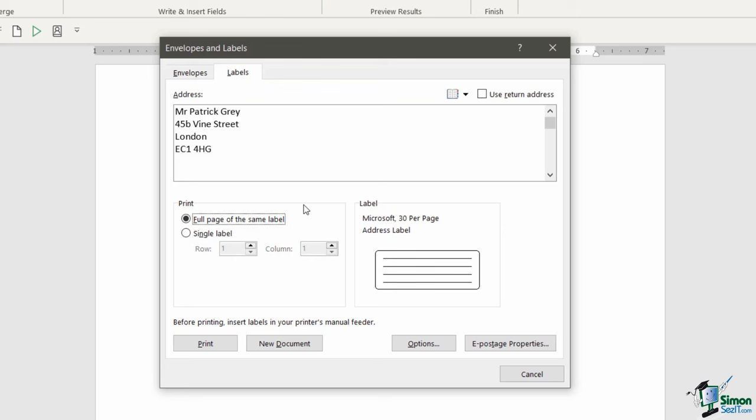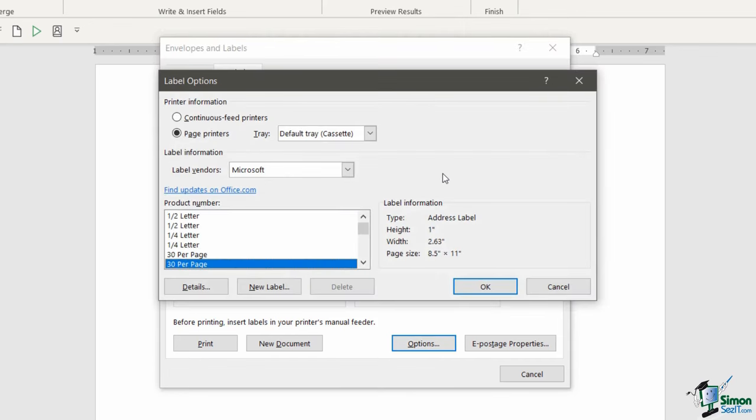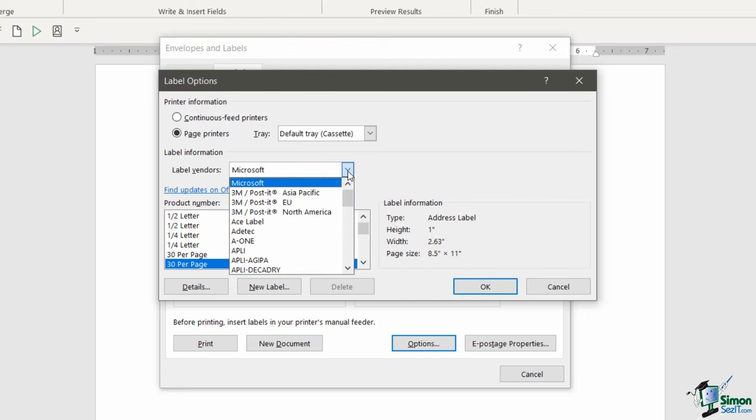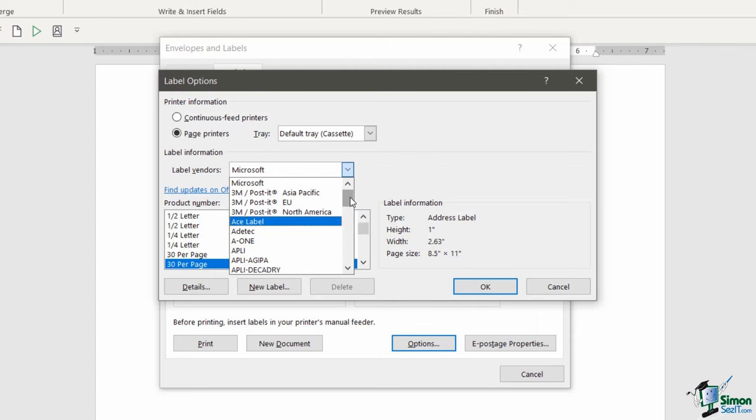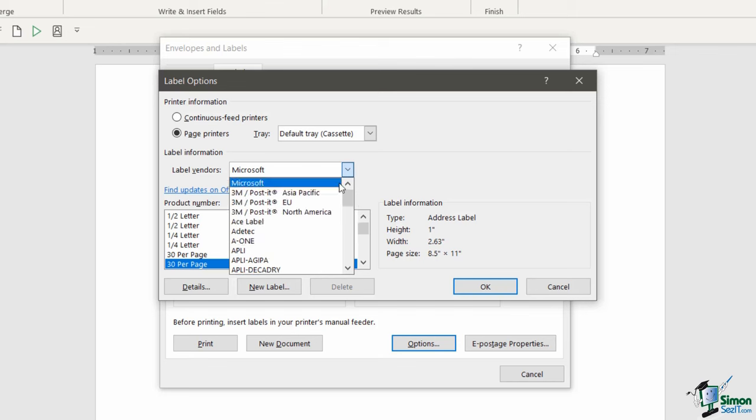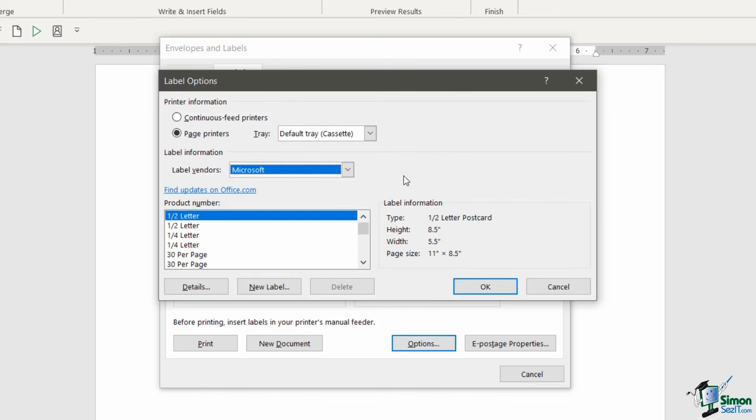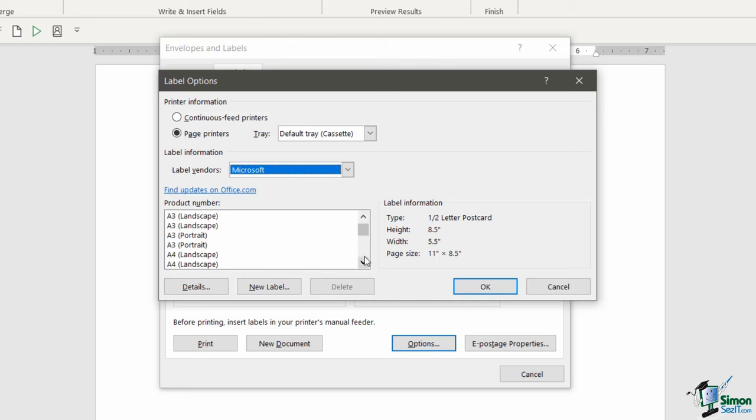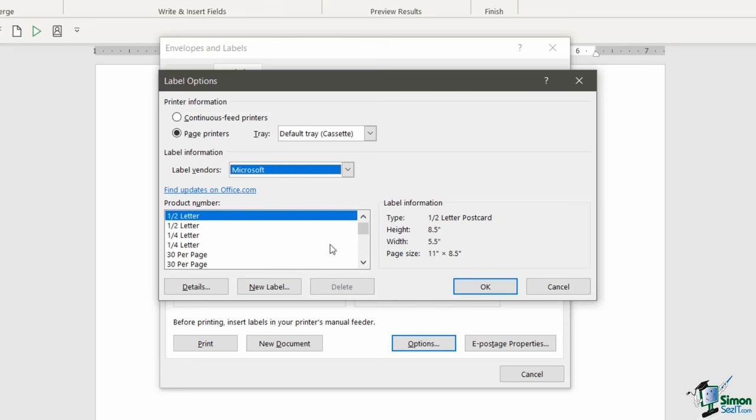The really important part here is within this options area. This is where you need to go to select the type of labels that you're using. When you purchase labels, you'll be able to see the information related to the labels on the pack. So if it's a very specific brand, then you can select that brand from the label vendors list. They have most of the top label brands in here, things like Avery, they're a fairly popular label brand. So just make sure you go through and first select the correct label vendor. I'm just going to leave this on Microsoft. Then it's going to show you underneath in this product number area all the different labels that that particular vendor does. It's up to you to go through and select the correct vendor and the correct product number. You can see over to the right that's giving you all of the information with regards to the specific height and width of those labels.